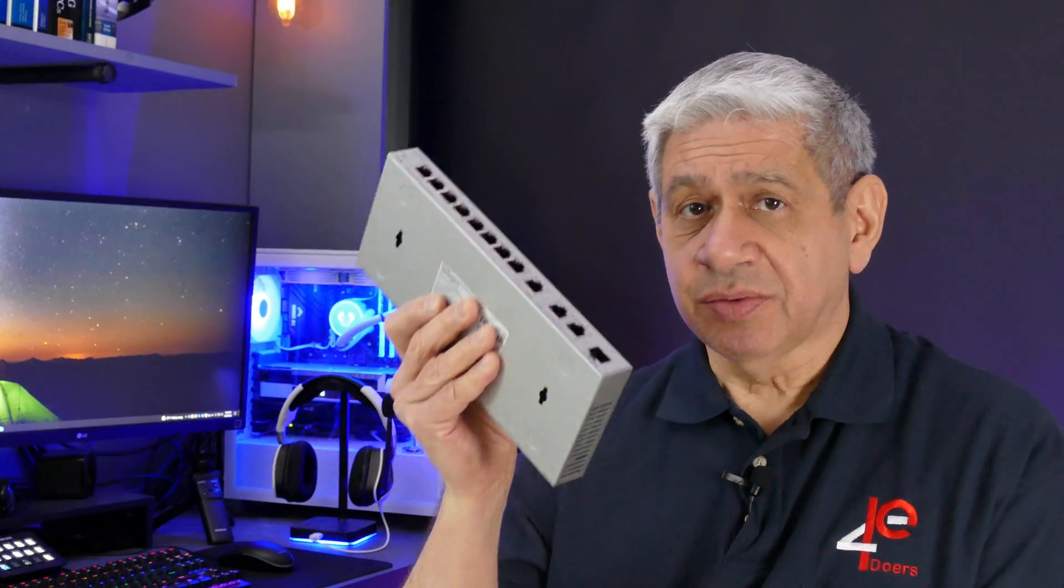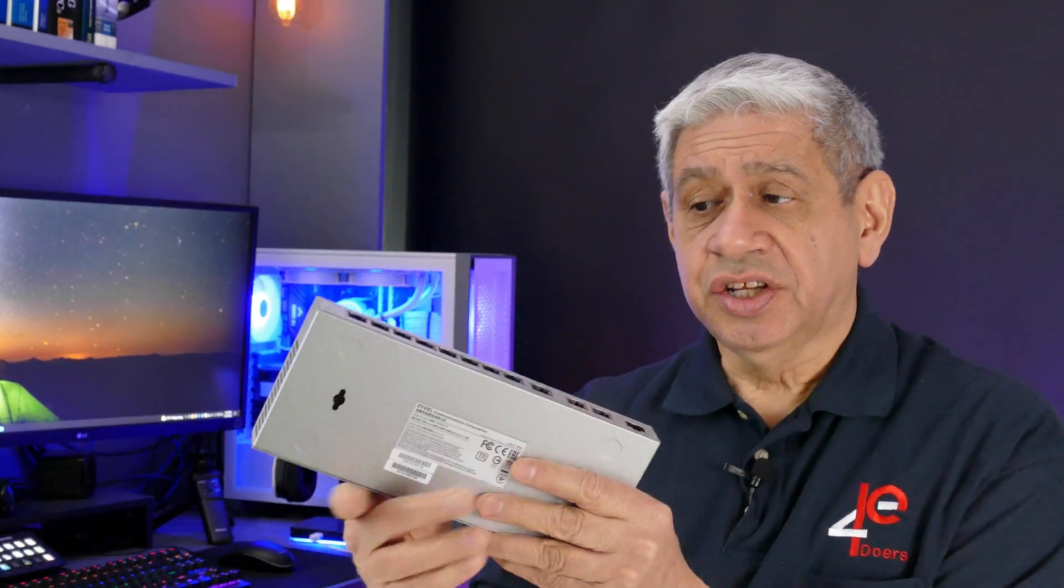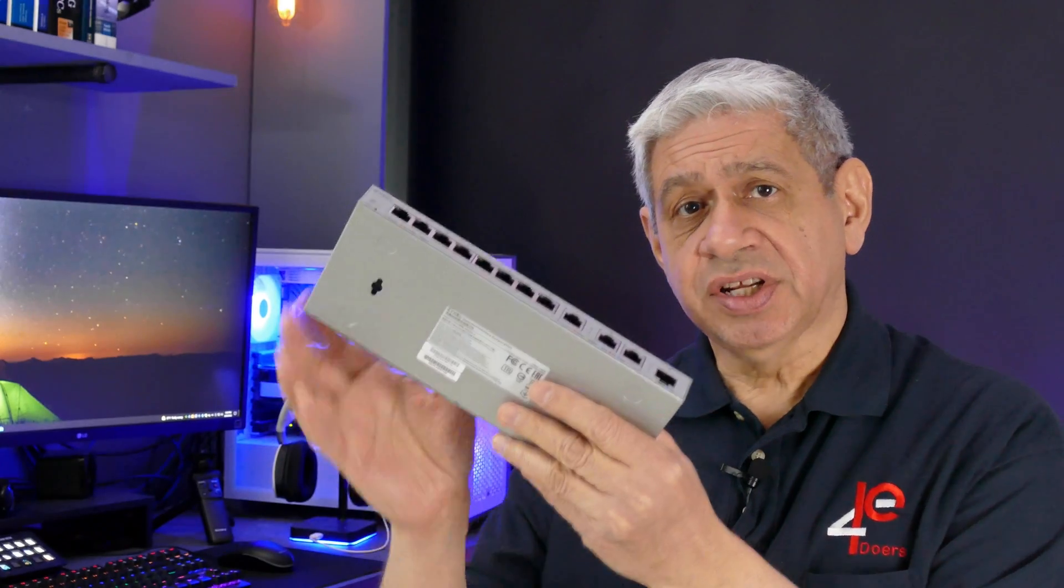If you hang around to the end of the video, you will see some performance tests that I will do on the different types of ports that this particular switch has in it.